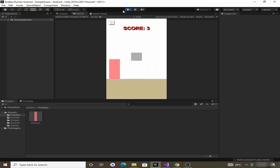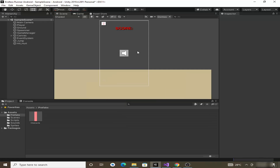Our sounds are working perfectly — that's it for this video. In the next video we will implement the high score system using PlayerPrefs. Thank you for watching!